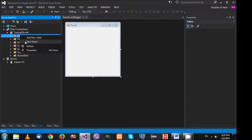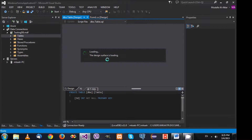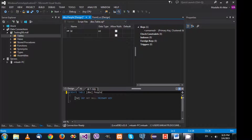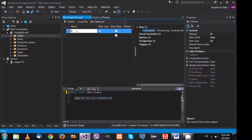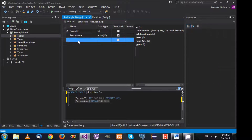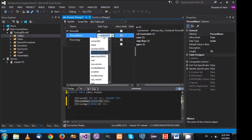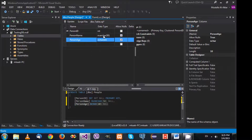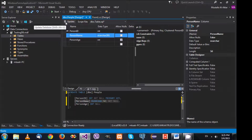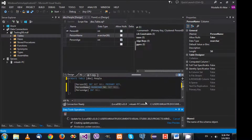I'll need to create a table quickly. I'll create a new table and it's going to be called 'people'. There's going to be a PersonId, PersonName as varchar(50), and PersonAge as integer. I don't want this to be null. I'll ask it to update the database.